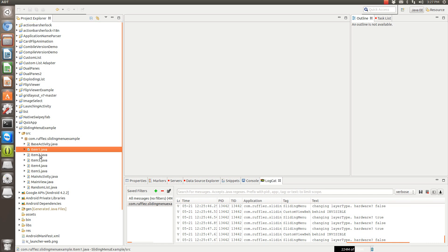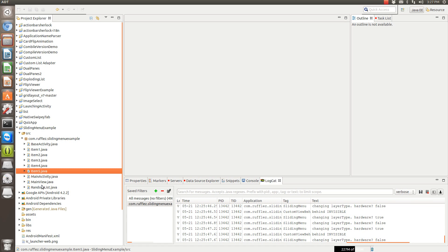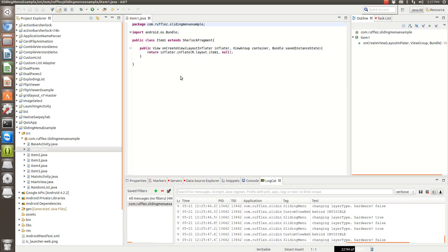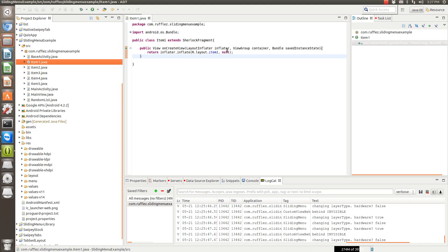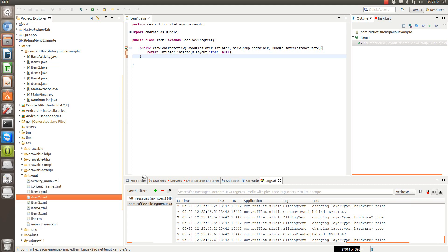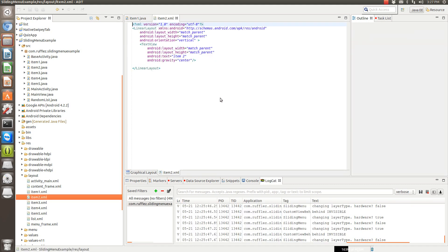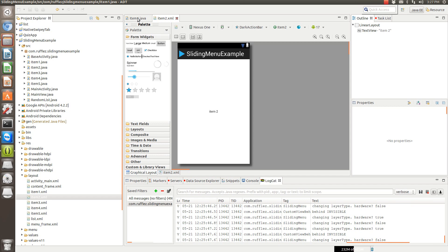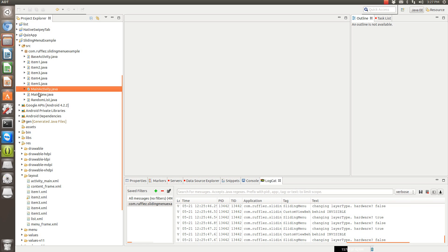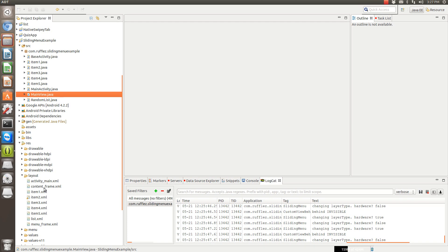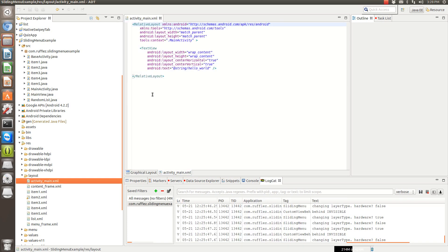I created five fragments that don't do anything but display text. They inflate a layout, and each layout has text that says item one, item two, item three, and so on. All this app is going to do is, when you open it, greet you with a hello world on the main view. It's going to show you hello world as the text.